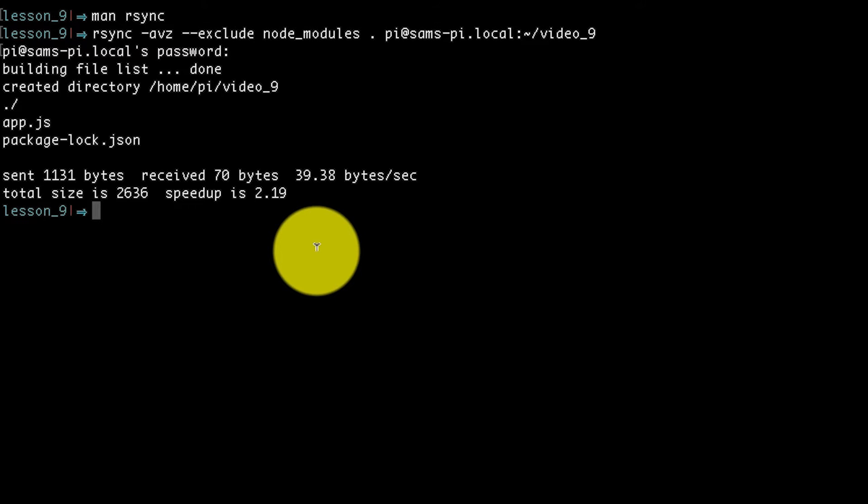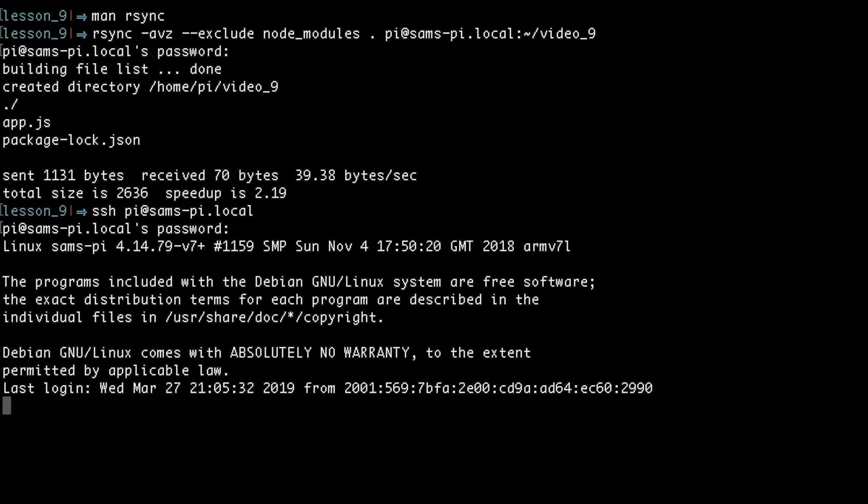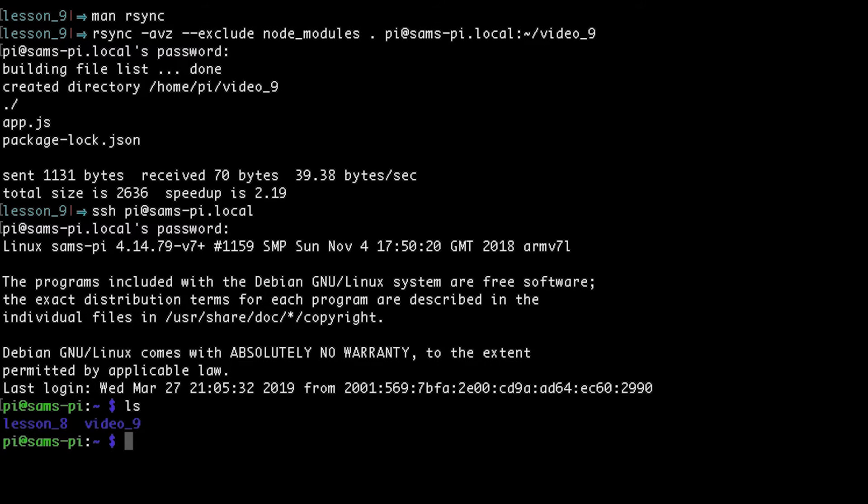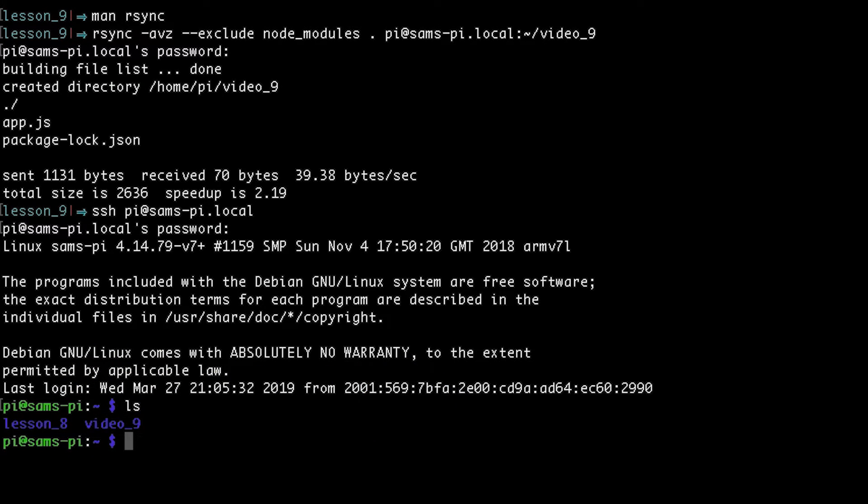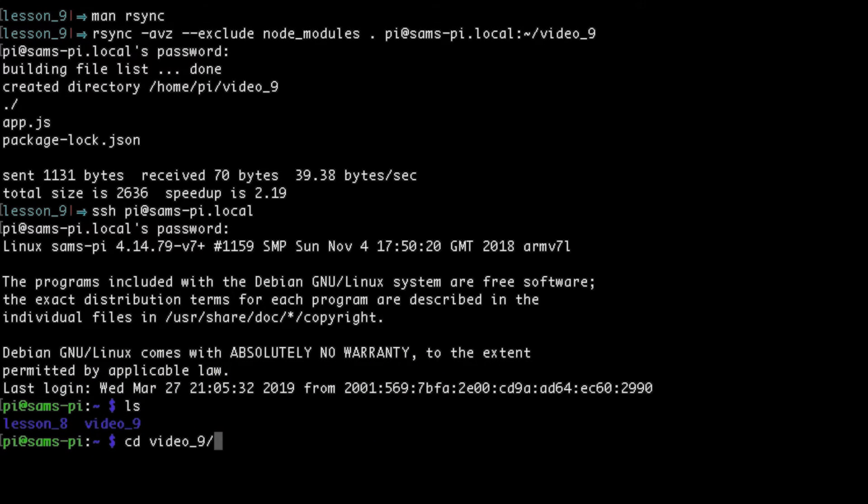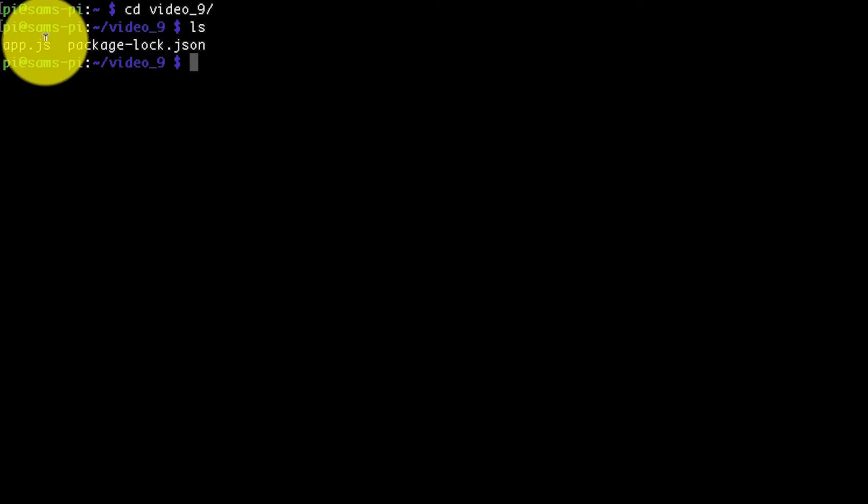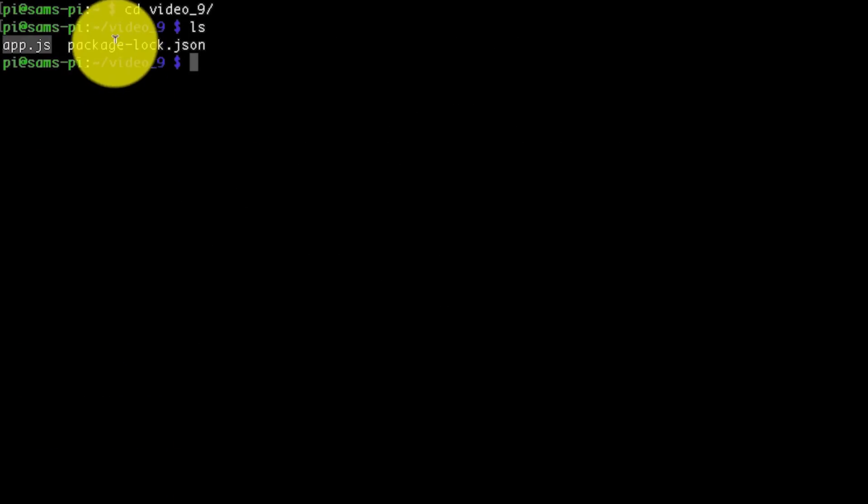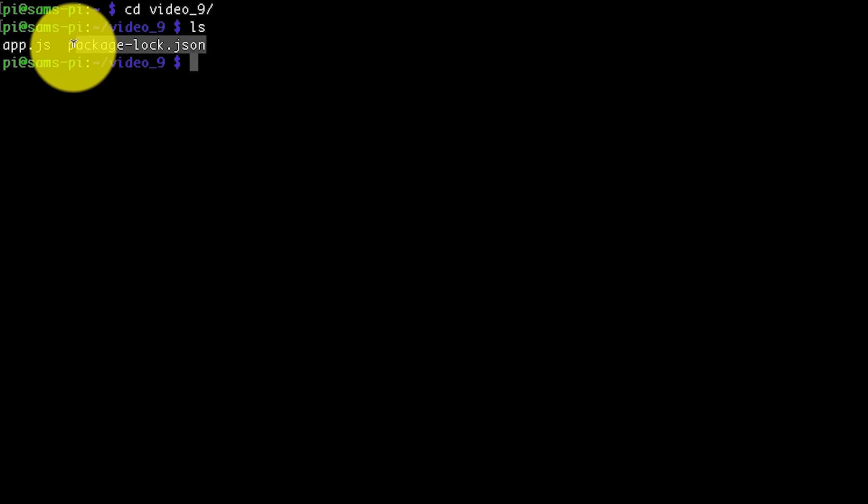So now I'm going to log in to the Raspberry Pi using SSH. And if I list the contents of this directory, I will see this new video_9 directory. So if I cd into that, I can see that there is my app.js that I created and the package-lock.json that got created when I installed cowsay.